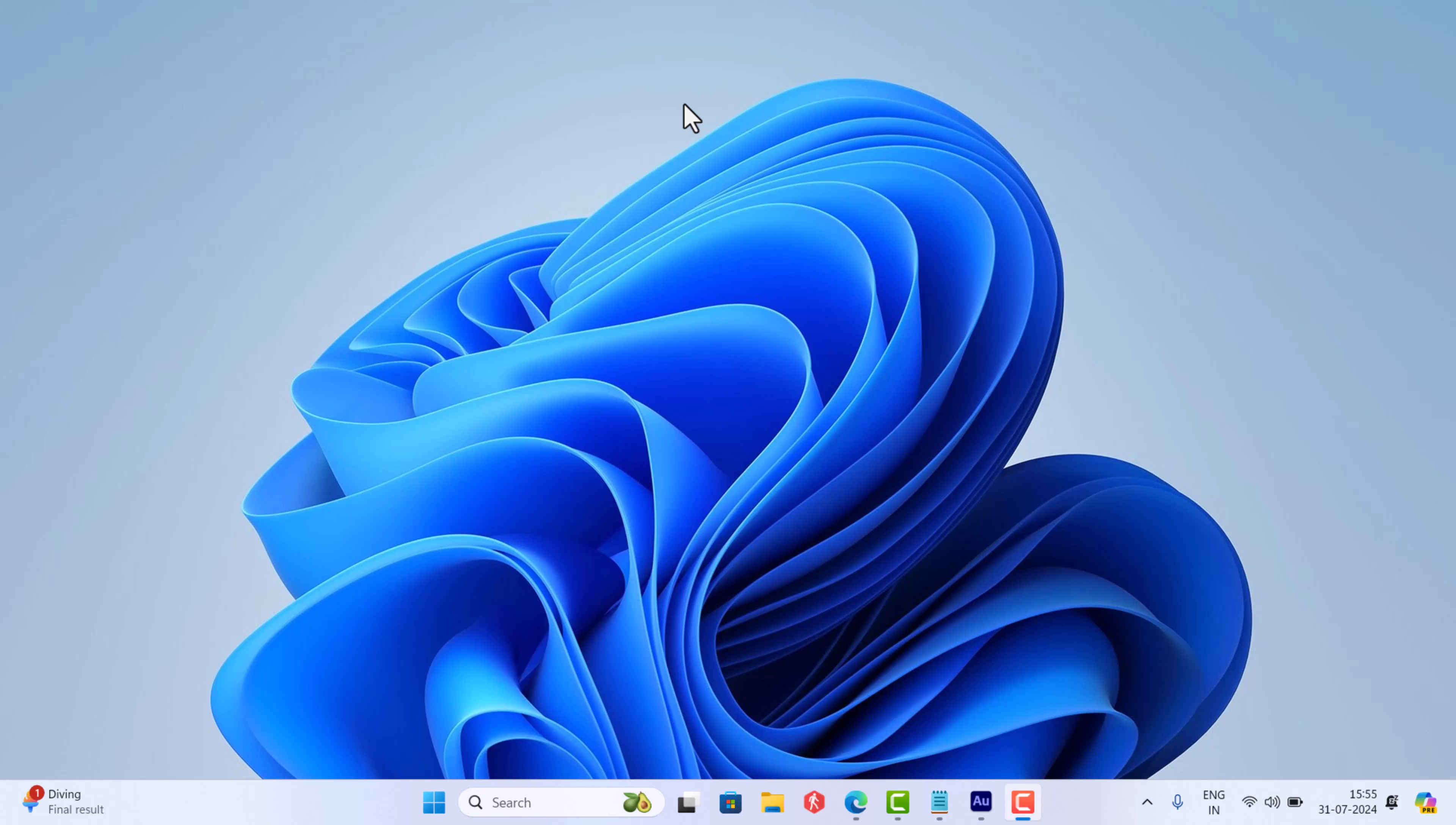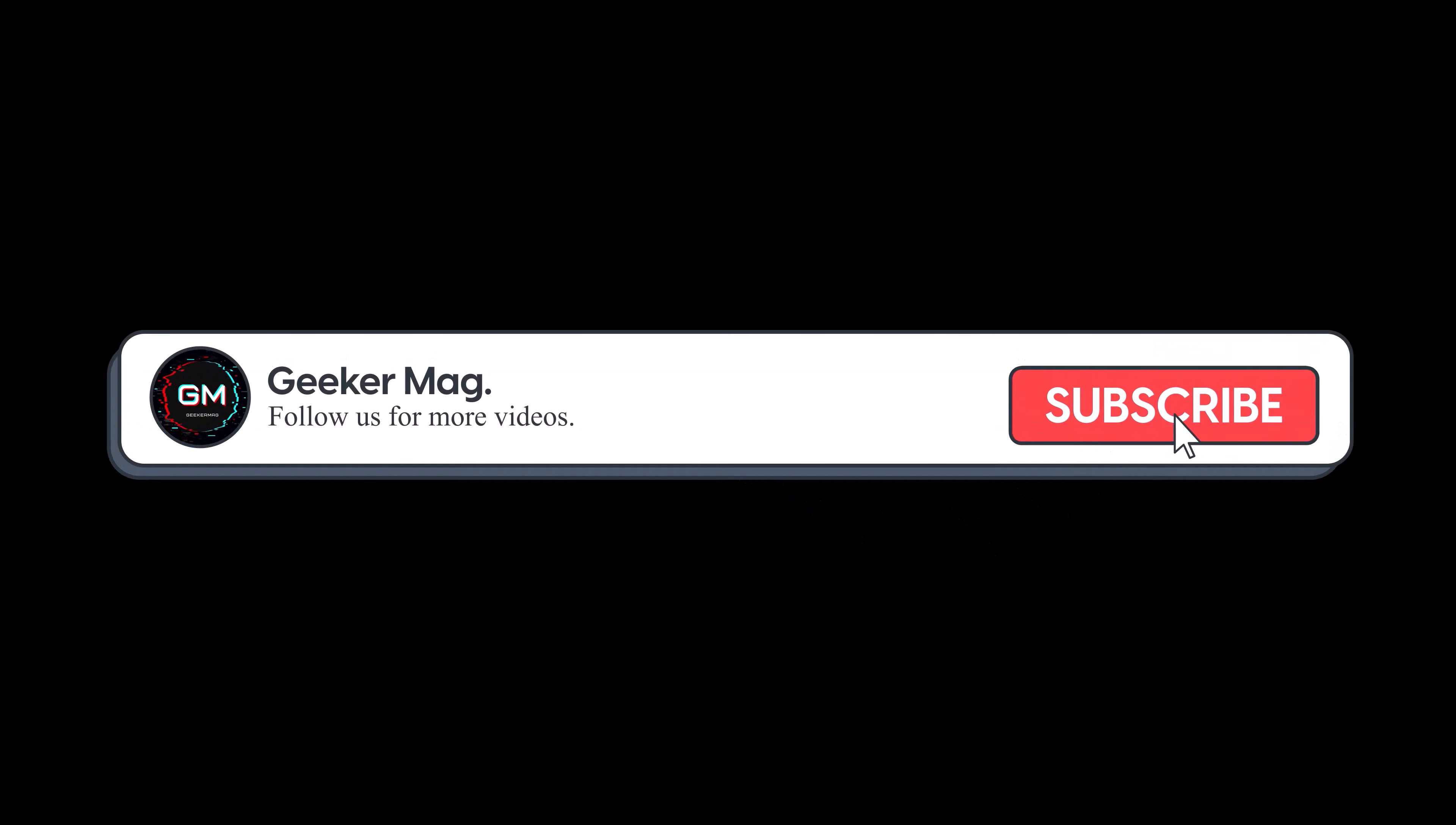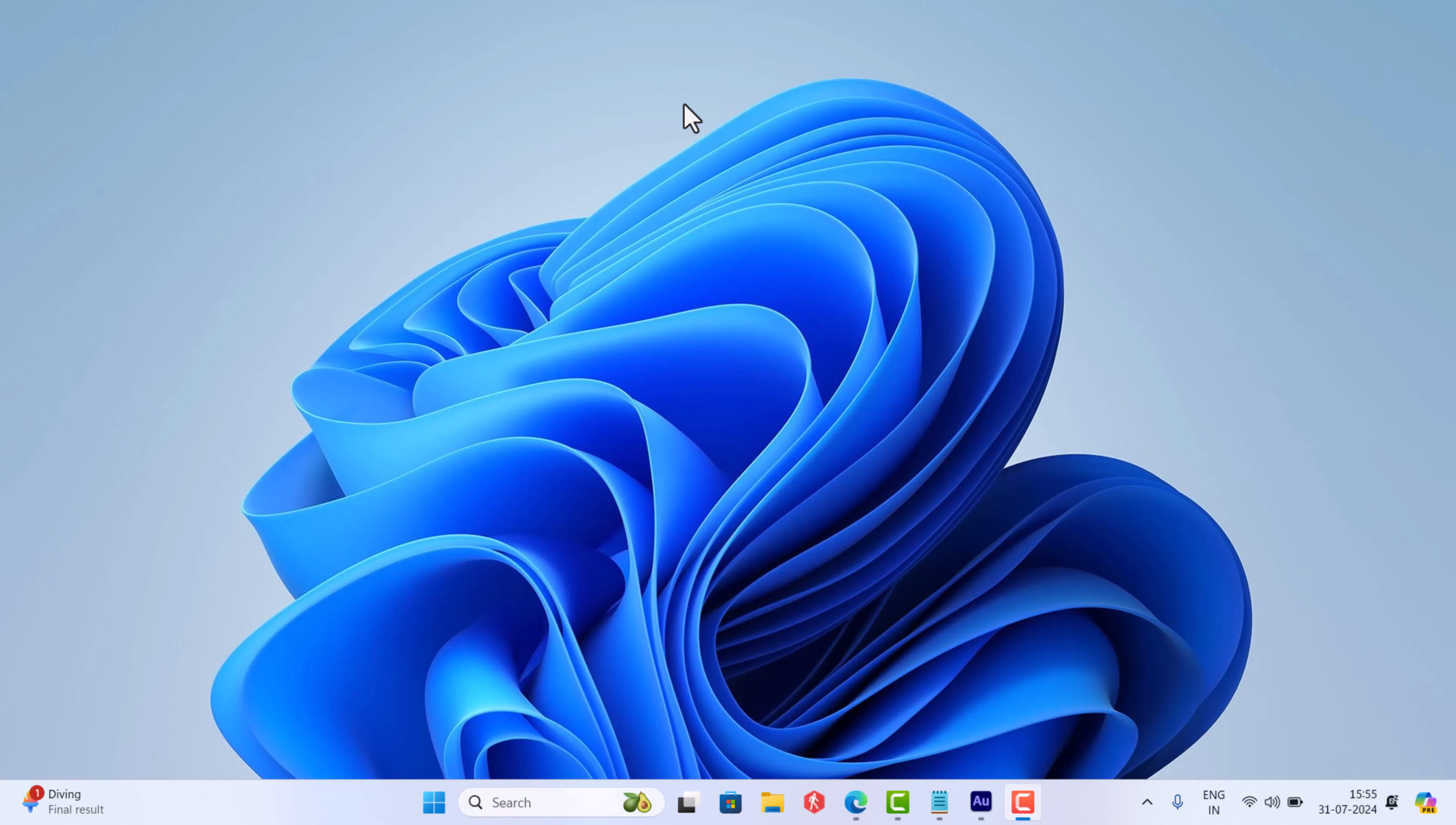In this video, I am going to show you how to enable that option. But before we move forward, if you find this video useful in any way, please consider subscribing to the channel as this encourages me in creating more similar videos.